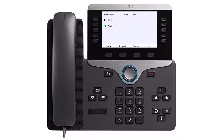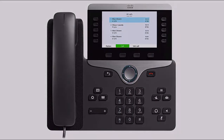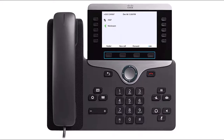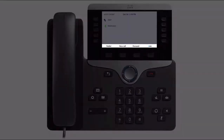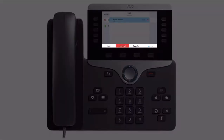The navigation cluster is the circular buttons in the middle of your phone. Press up or down to scroll through options, lists, and menus. Press the center button to select the highlighted item. The soft key buttons perform the functions that appear directly above them on the display. The soft key functions change to support your current activity — for example, when you're on a call, the soft key functions help you manage that call.